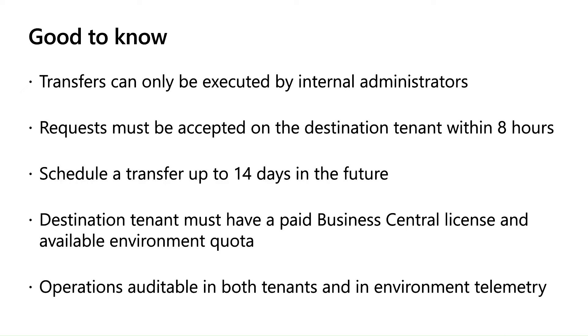Additionally, the destination tenant must have a paid Business Central license and should ensure to have available environment quota. Finally, the transfer operation is auditable in both tenants and in environment telemetry.